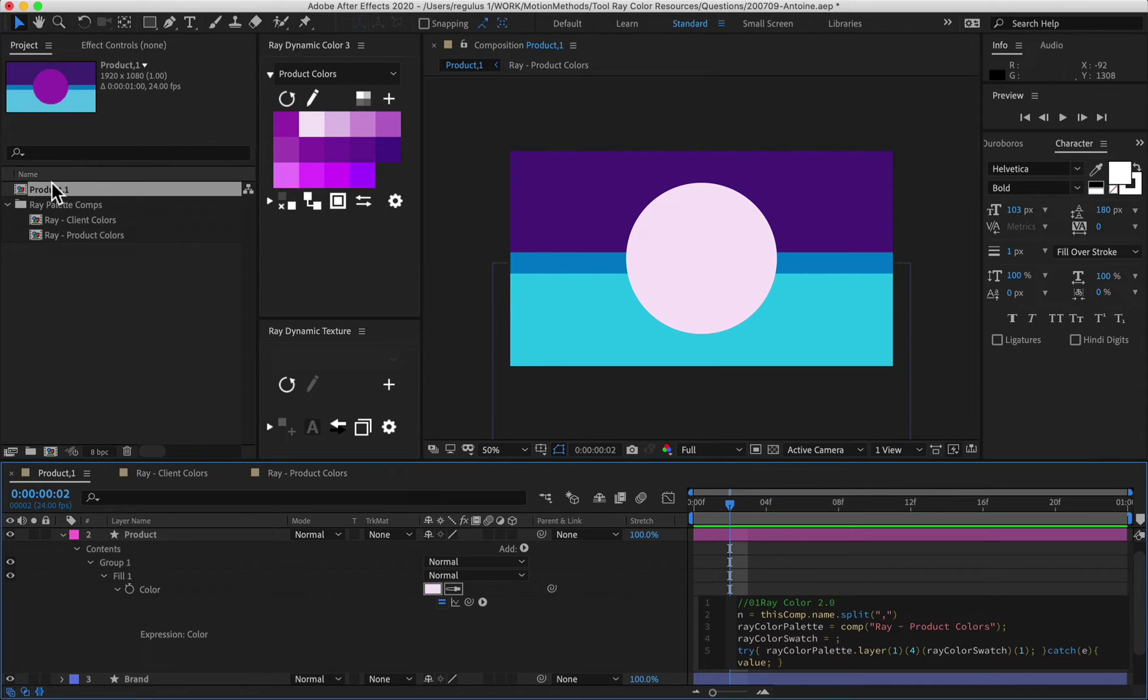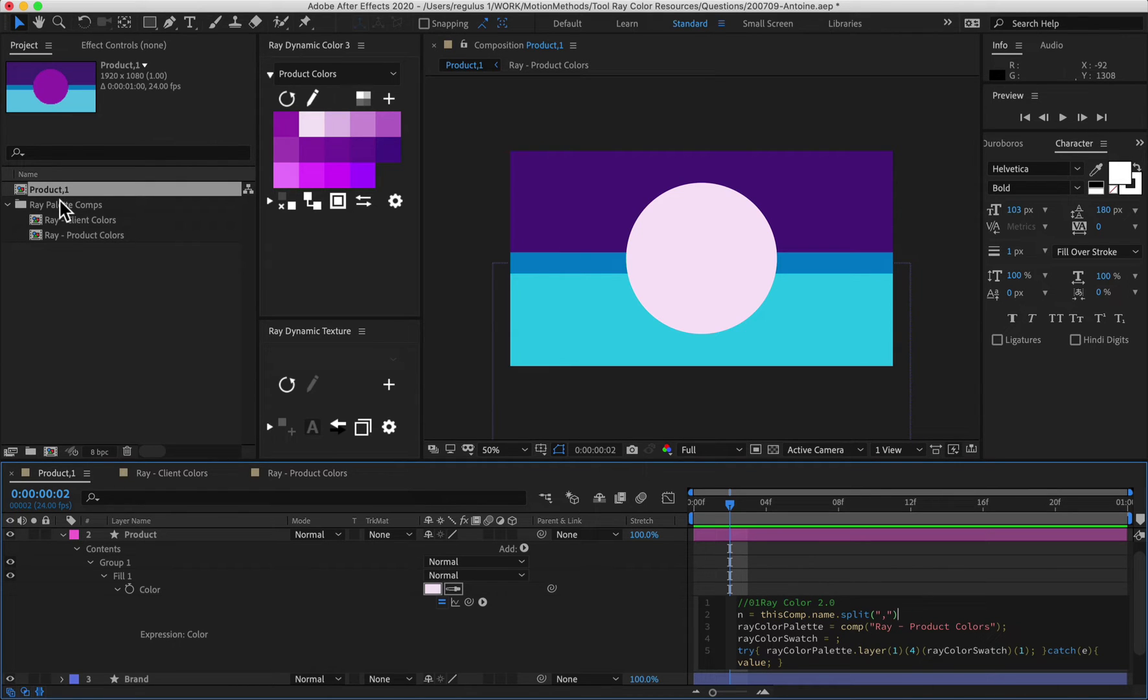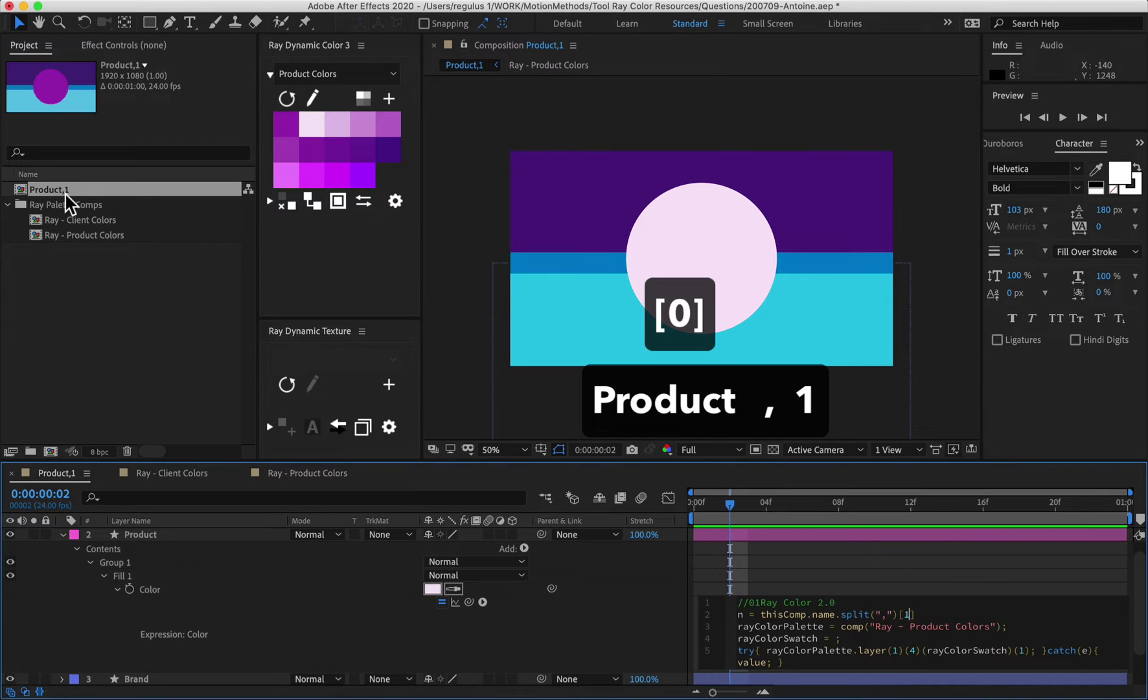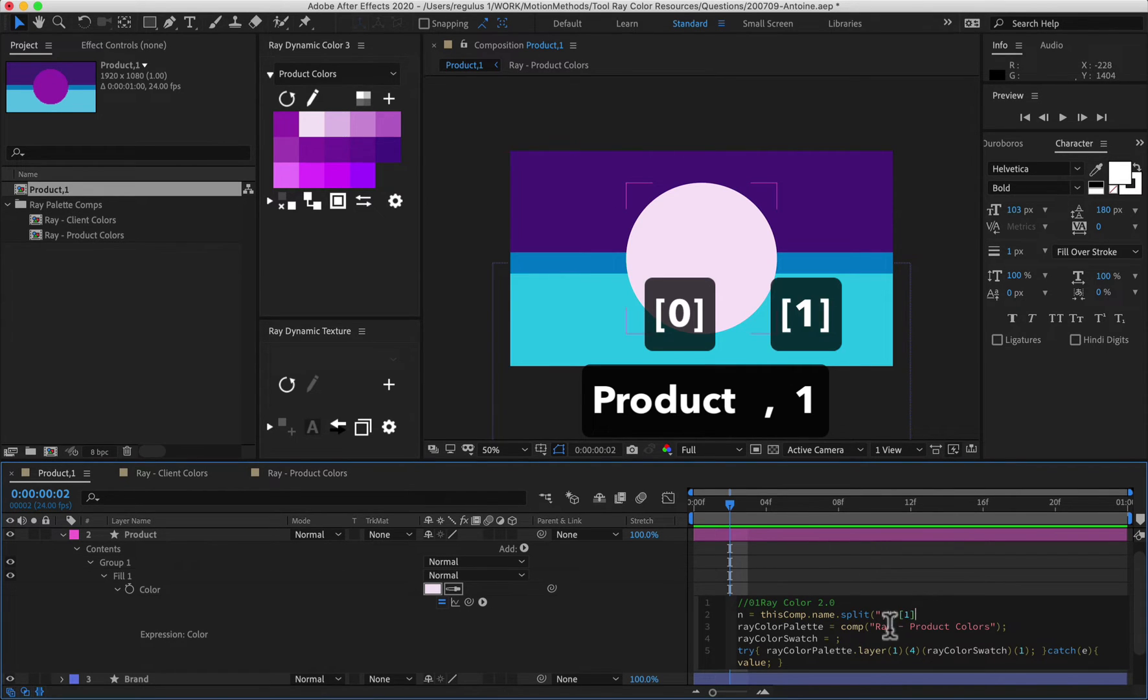And then I need to tell After Effects what character I'm going to use to split the name up with. So let's just open and close some quotes and then type a comma here. Because in this name, I'm using a comma to separate these two. And then what I'm going to do after that is I'm going to reference not the first section of the name, which actually is zero, but I'm going to reference the second section of this name, which happens to be one.